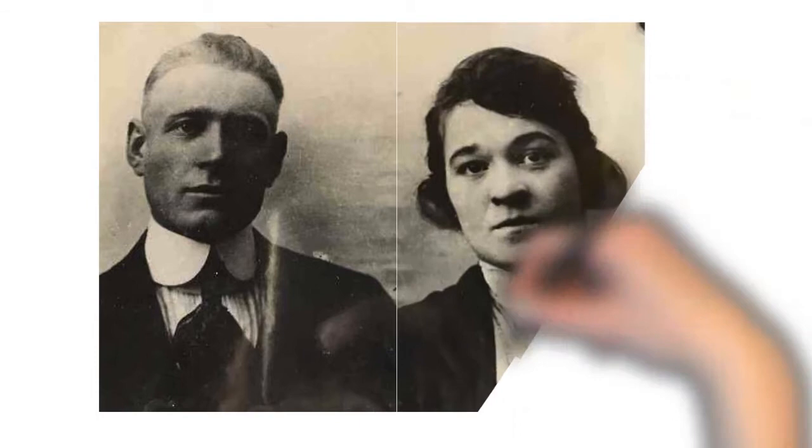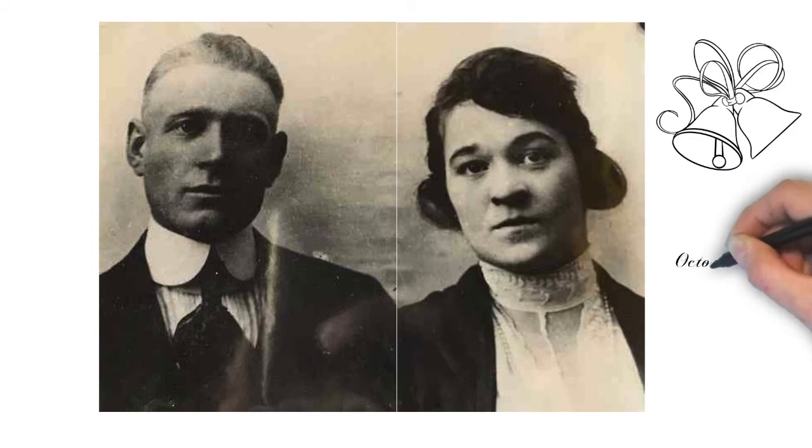Soon after he returned home, he started corresponding with Garnet Pinson, whom he had met in West Virginia, and asked her to become his wife. They were married in Chicago, Illinois on October 9, 1919.